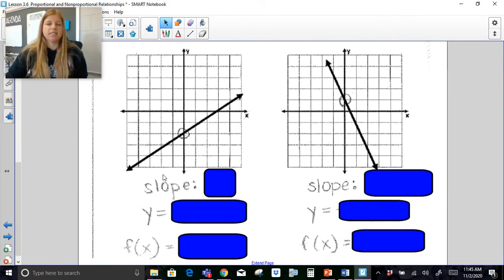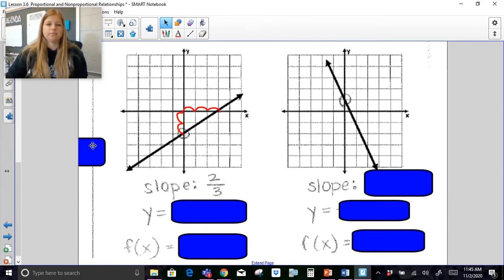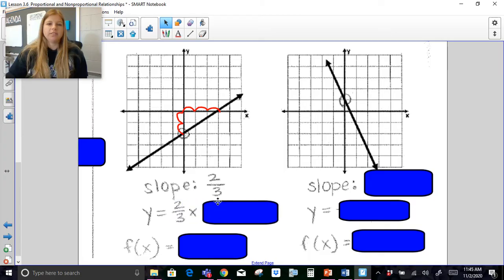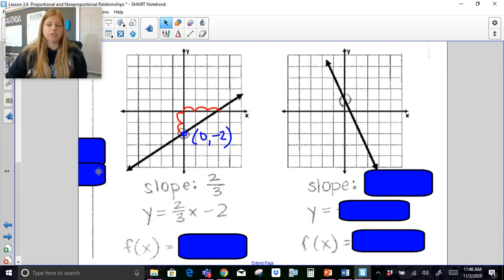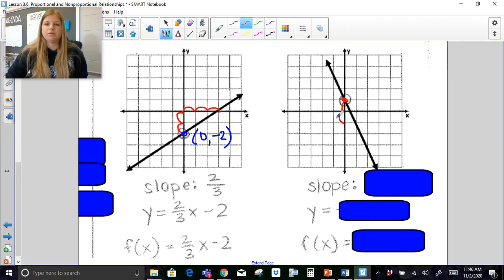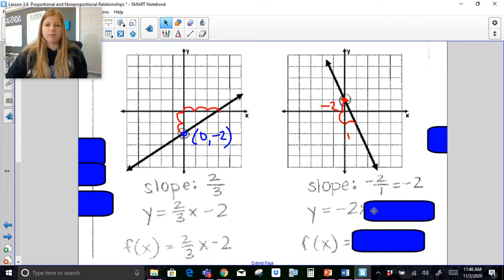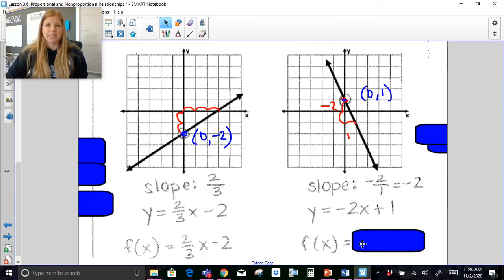For the non-proportional relationships, you can see these do not go through the origin. I still figure out my slope: rise 2, run 3, so my slope is 2 thirds — it's y equals 2 thirds x. But notice it doesn't go through the origin; it goes through the ordered pair (0, negative 2). So at the end of the equation I put minus 2, giving y equals 2 thirds x minus 2. My last one doesn't go through the origin either — slope is down 2, right 1, so negative 2 — giving y equals negative 2x. It goes through (0, 1), so that 1 gets tacked on: y equals negative 2x plus 1.